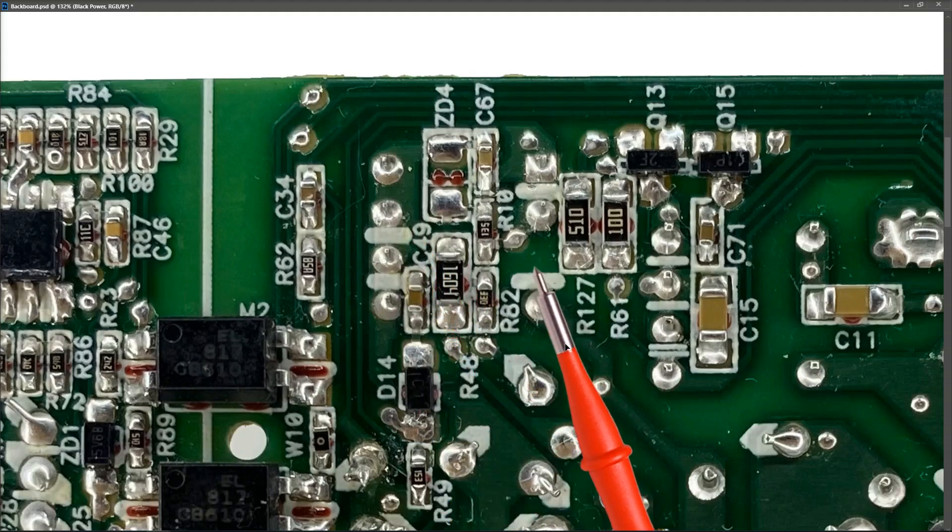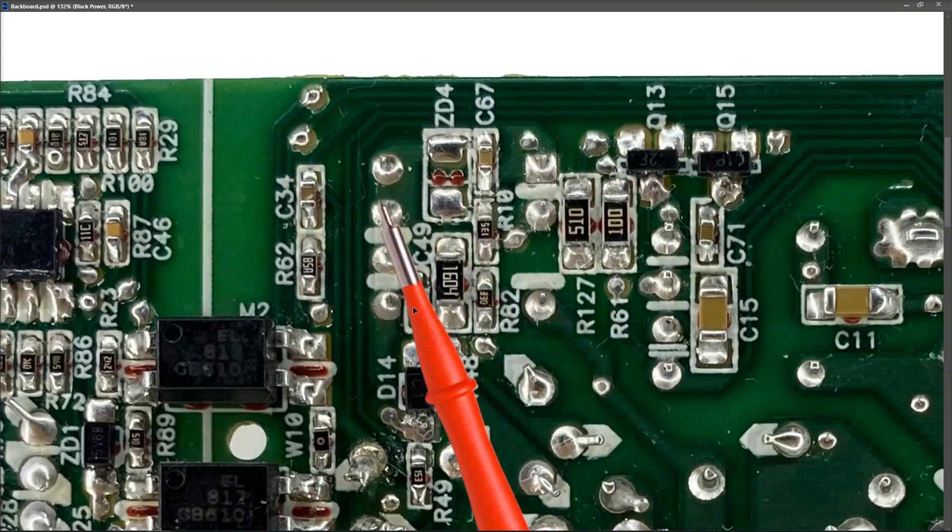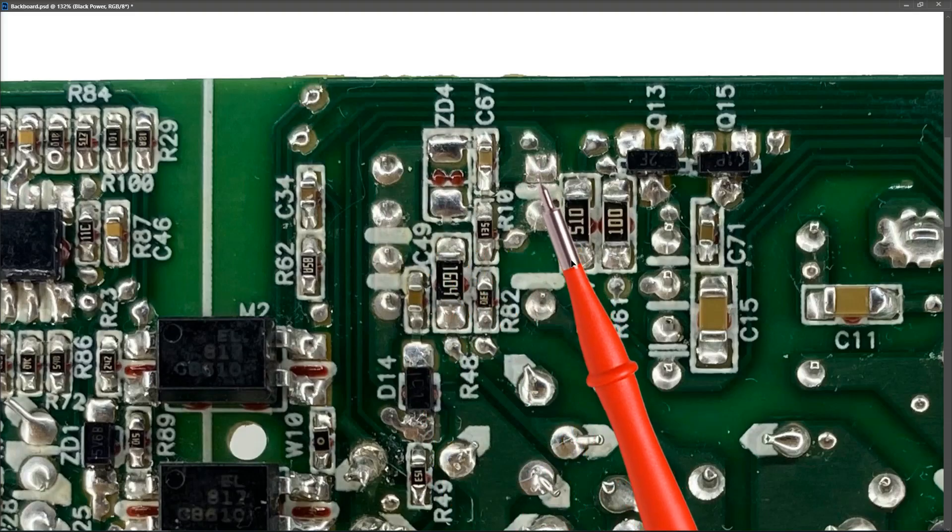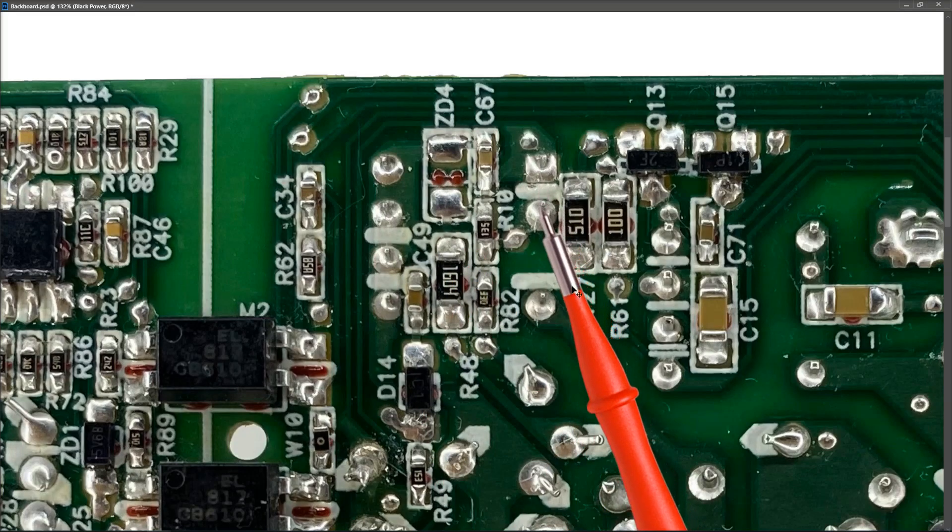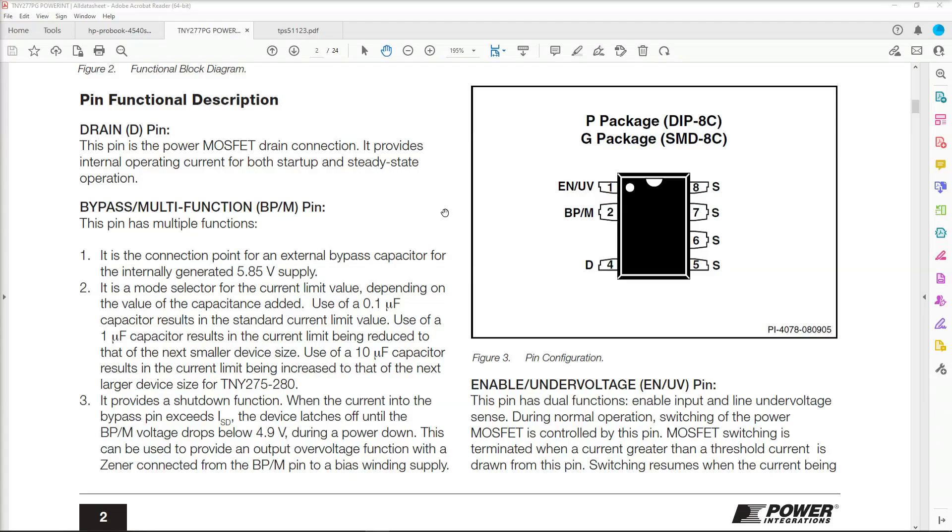But you can see right here, we have one, two, three, four, five, what should be a six, seven, and eight. And this corresponds to my pulse width modulation chip. So we need to check the data sheet for this and then see if we can check the pins of this chip and see if the voltages are correct.